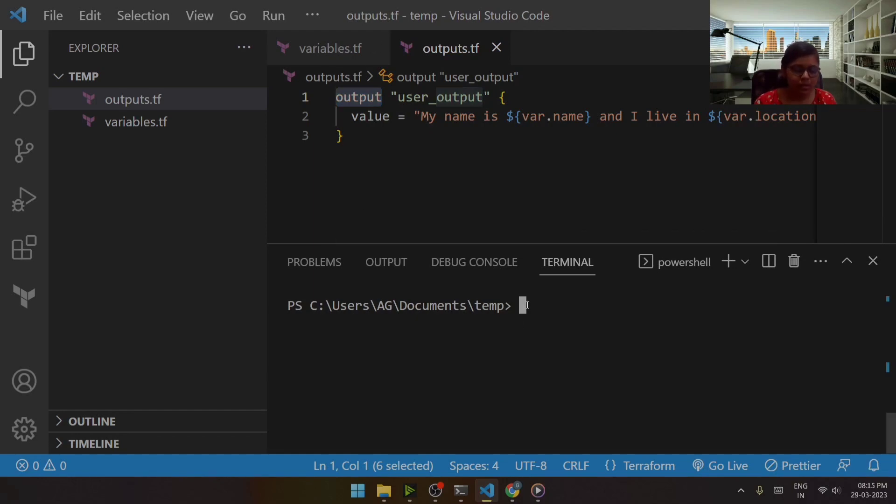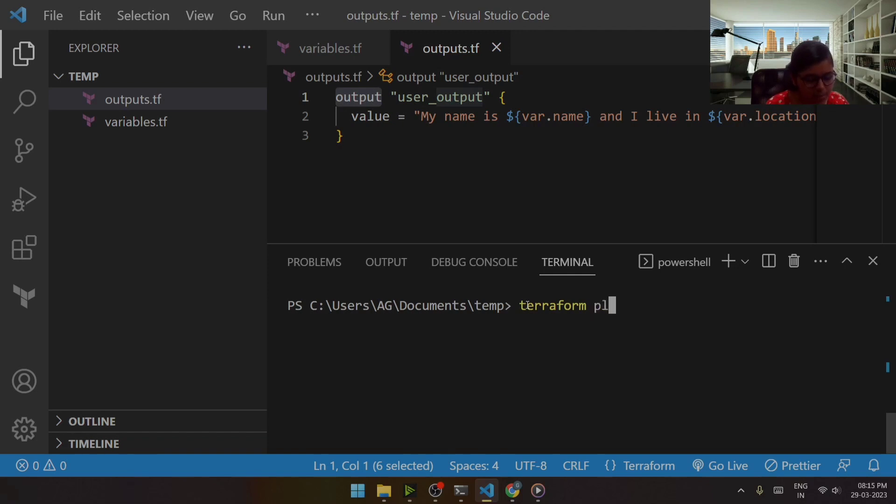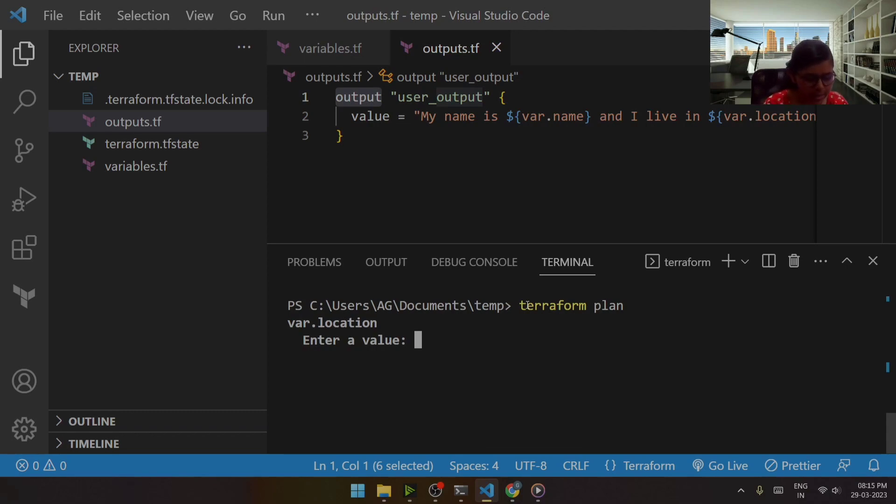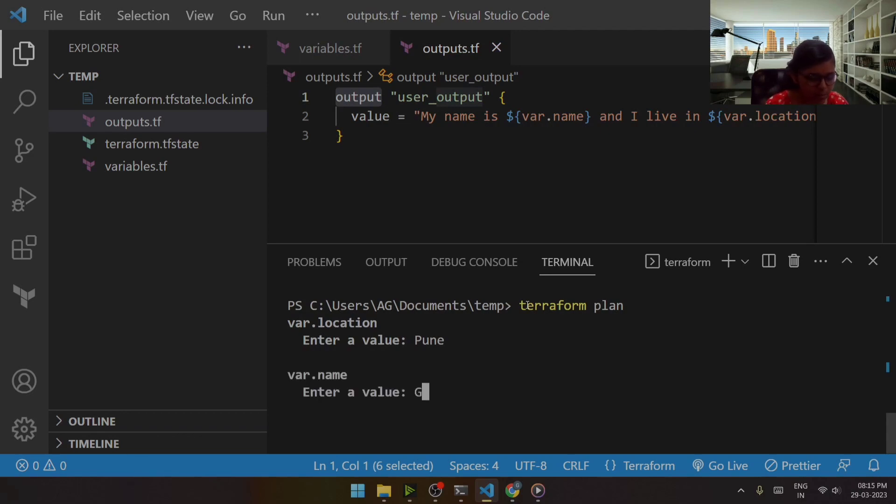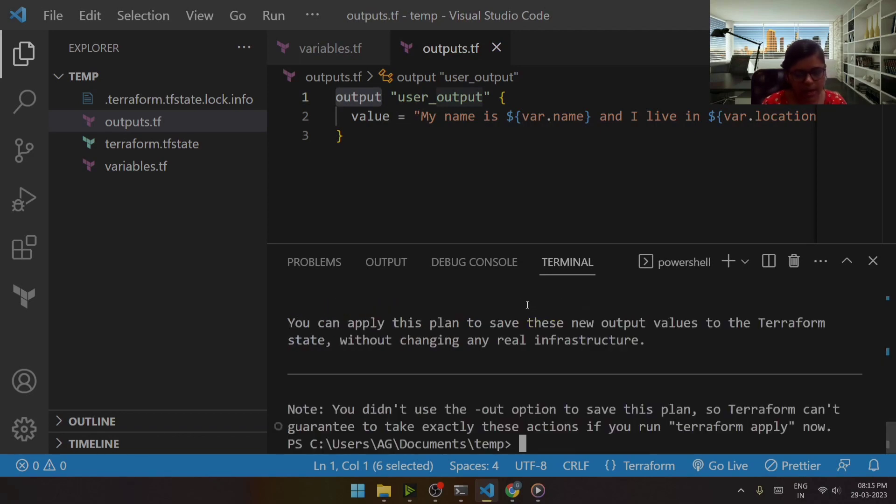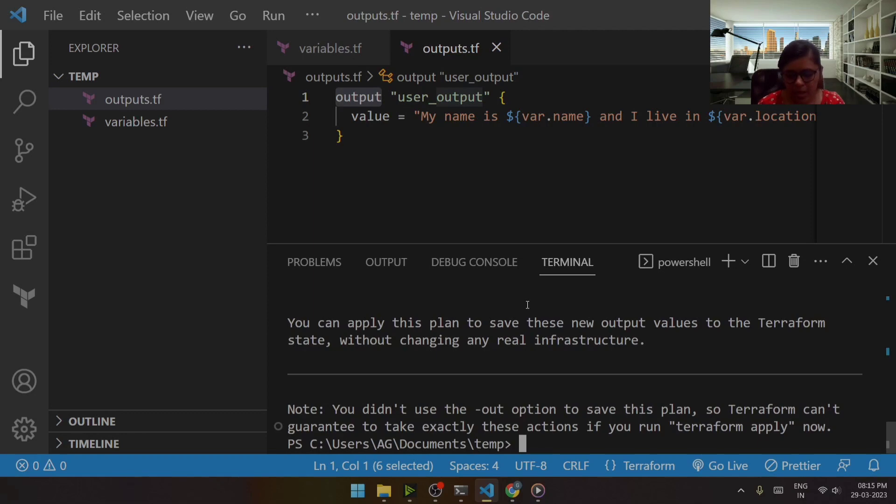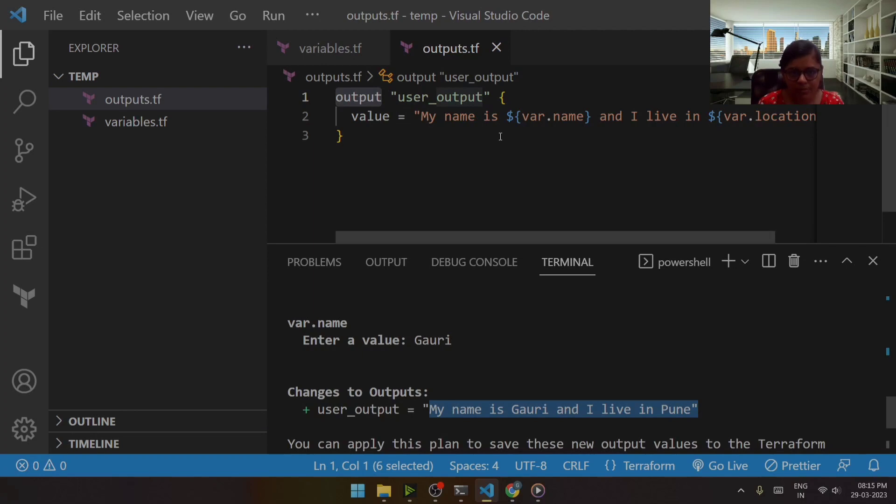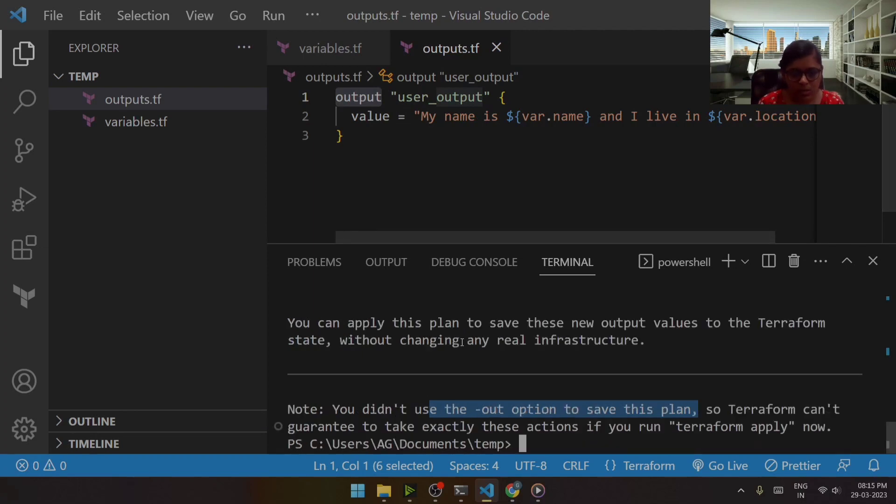Now when I run terraform plan command, it will prompt you to enter those values. So in case of location, let's say. Now the output over here is my name is Gauri and I live in Pune.